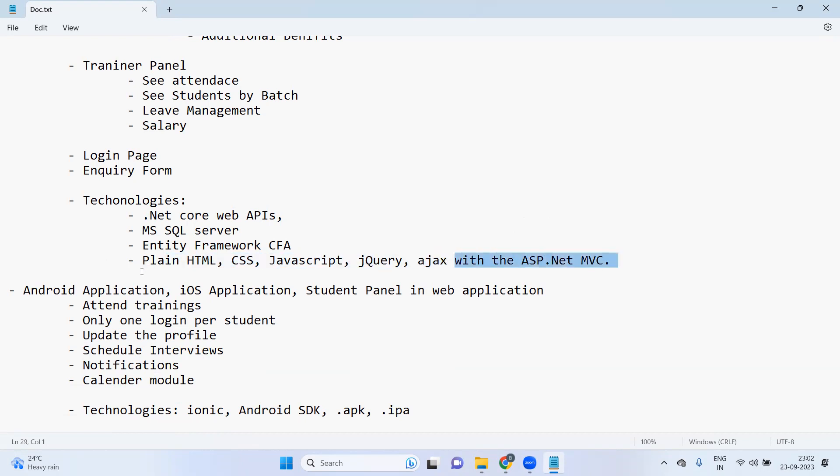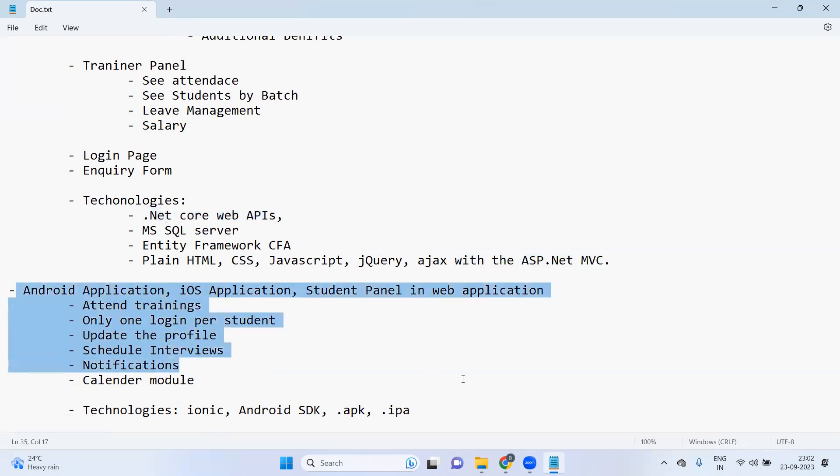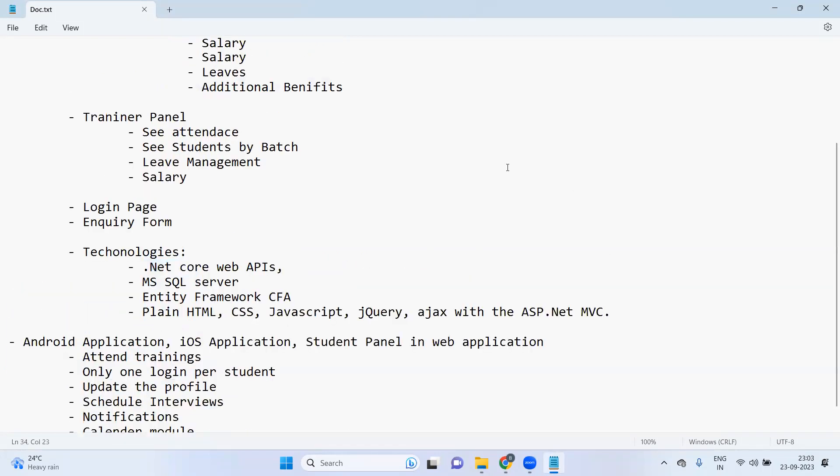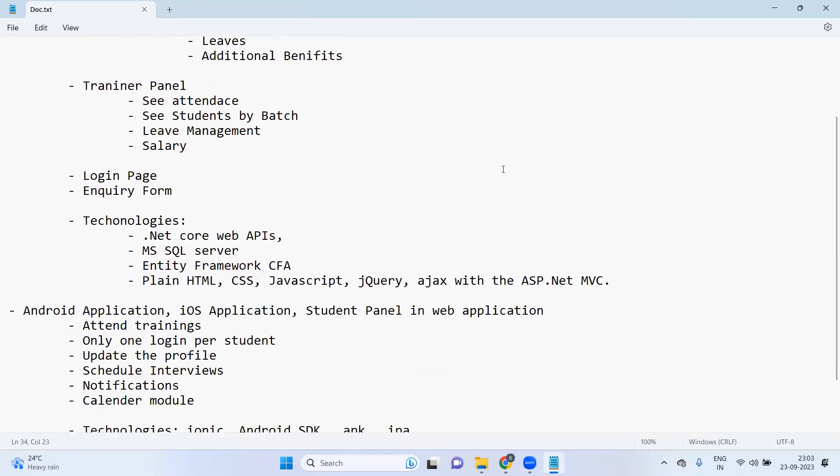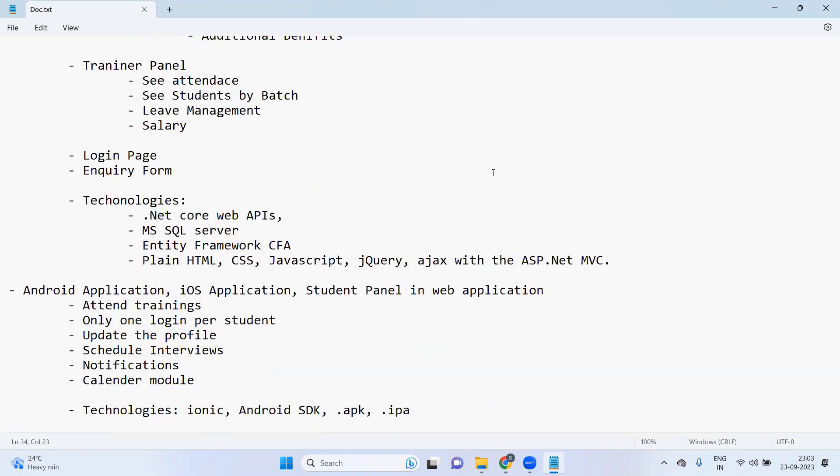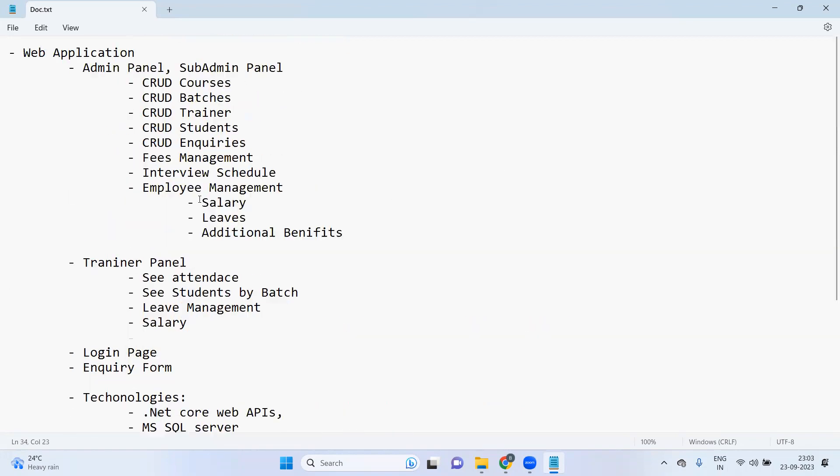We'll use that and we'll try to develop the .NET Core APIs for our Android application. So this is the finalized technology stack we are going to use, this many technologies here to develop these two applications.